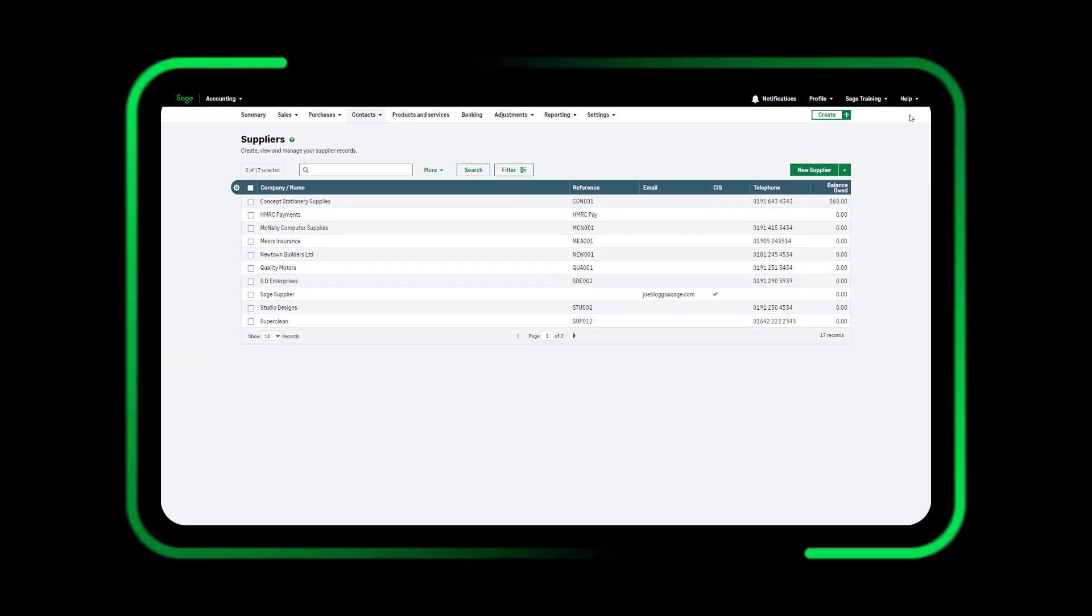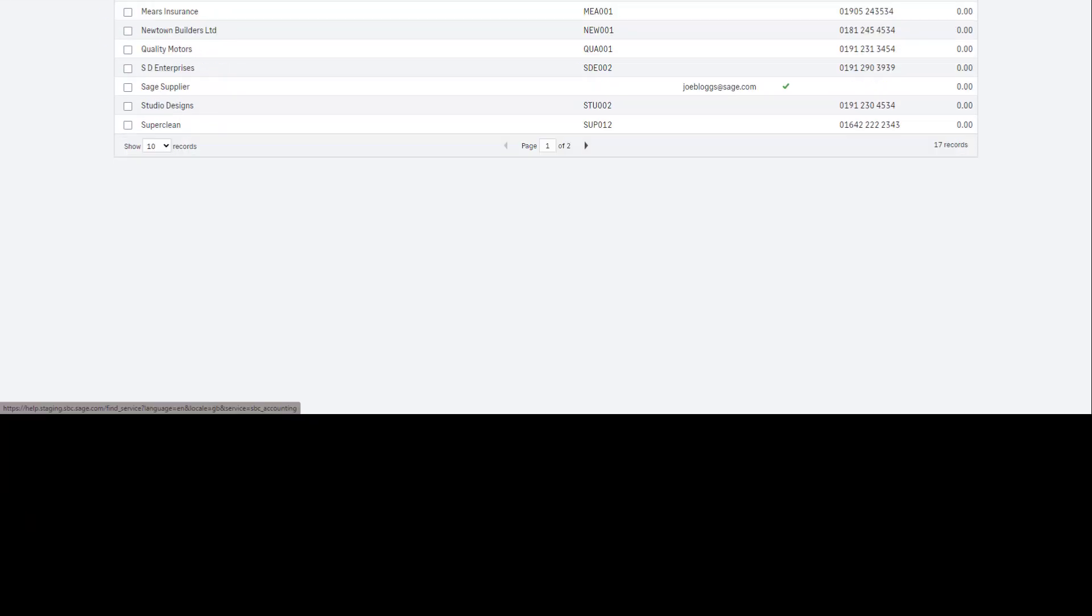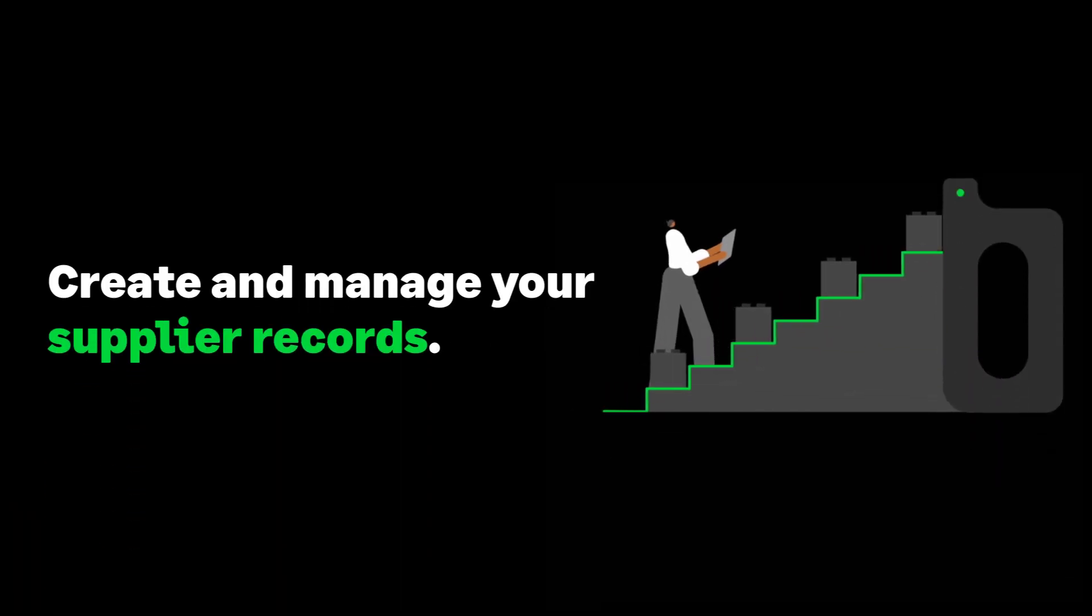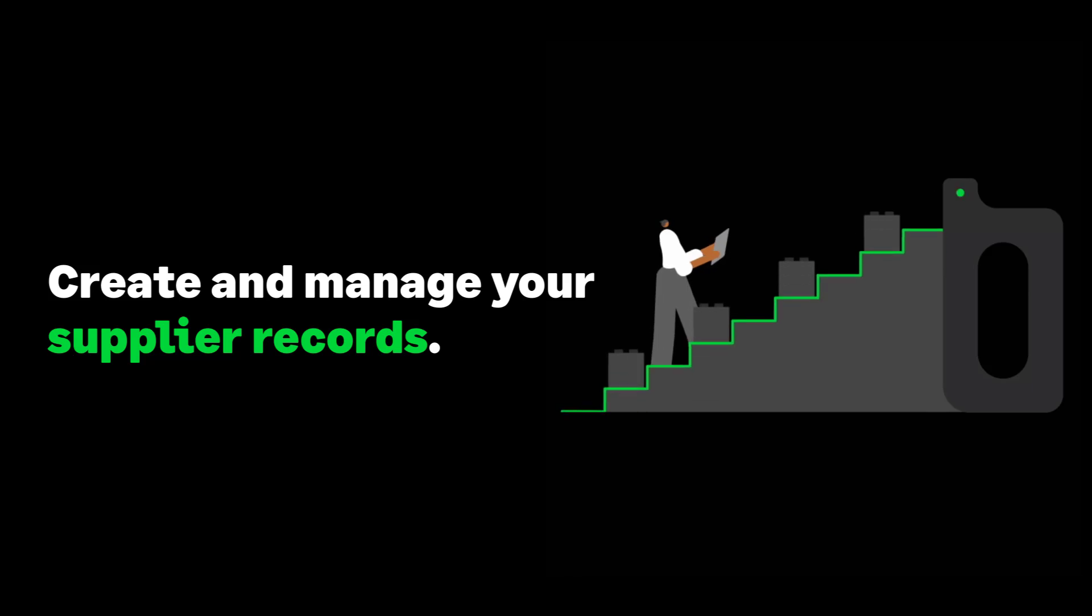For further information, access our Help Center by clicking Help at the top of Sage Accounting. You've now learned how easy it is to create and manage your supplier records.